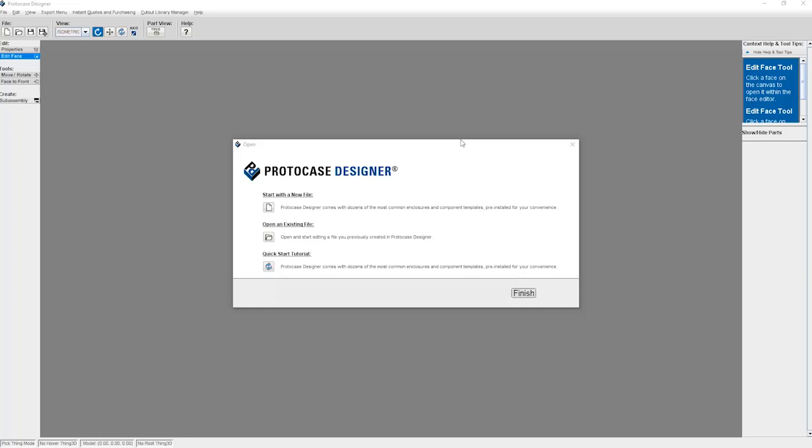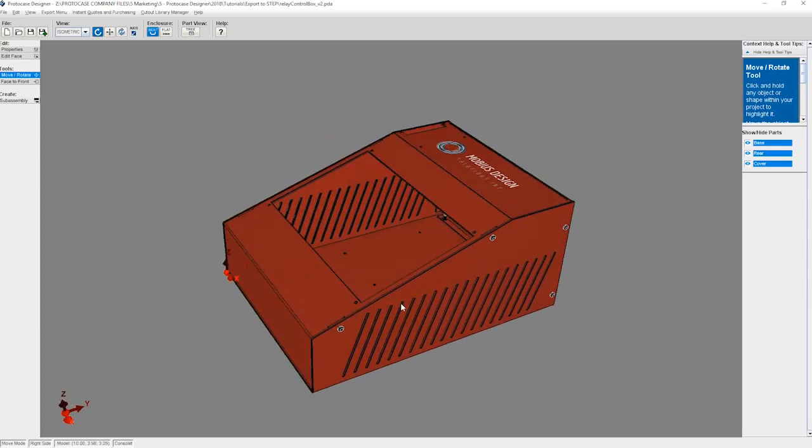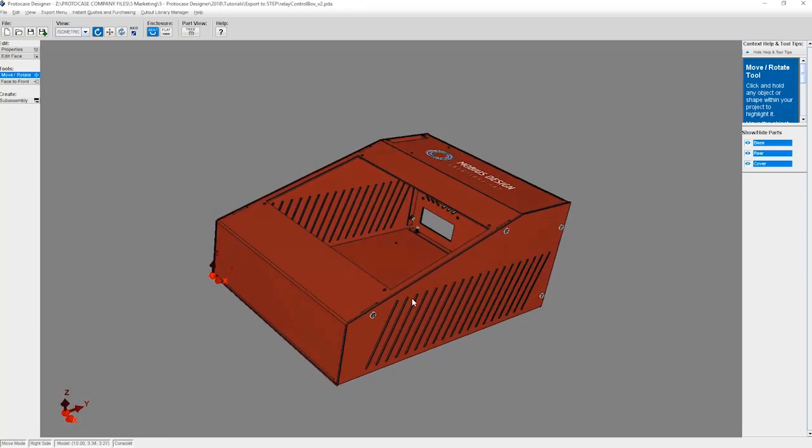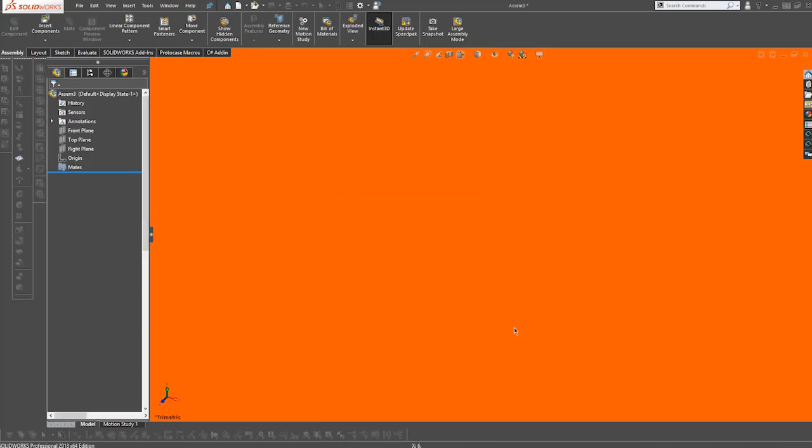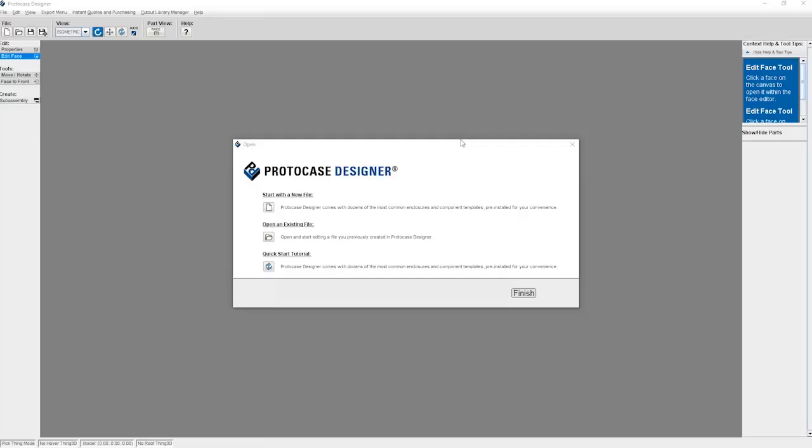This feature will allow you to export your Protocase Designer assembly file as a STEP file. This will then allow you to import your project into other CAD software, including SolidWorks. We support AP203 and AP214 STEP application protocols.